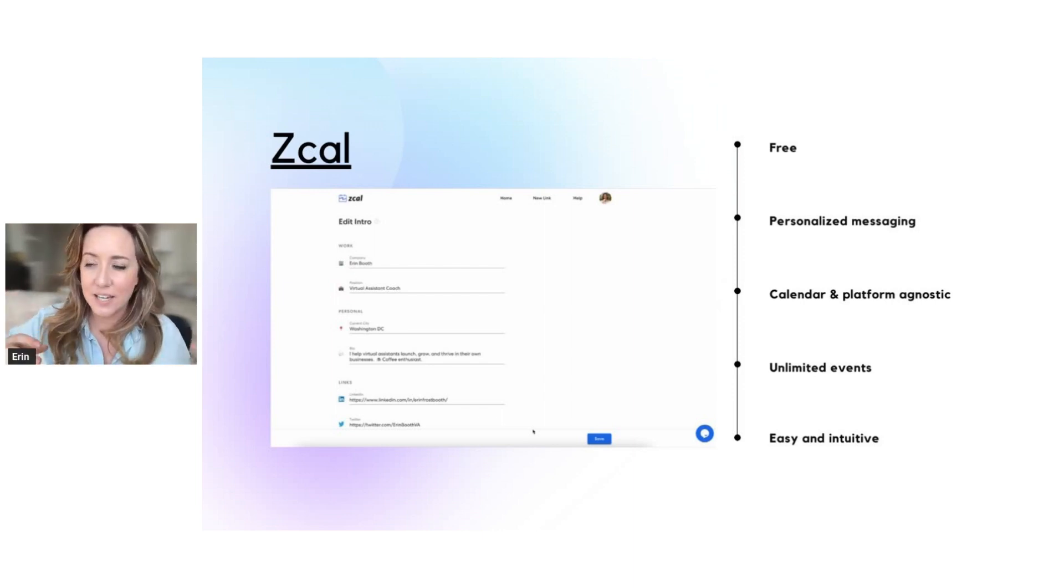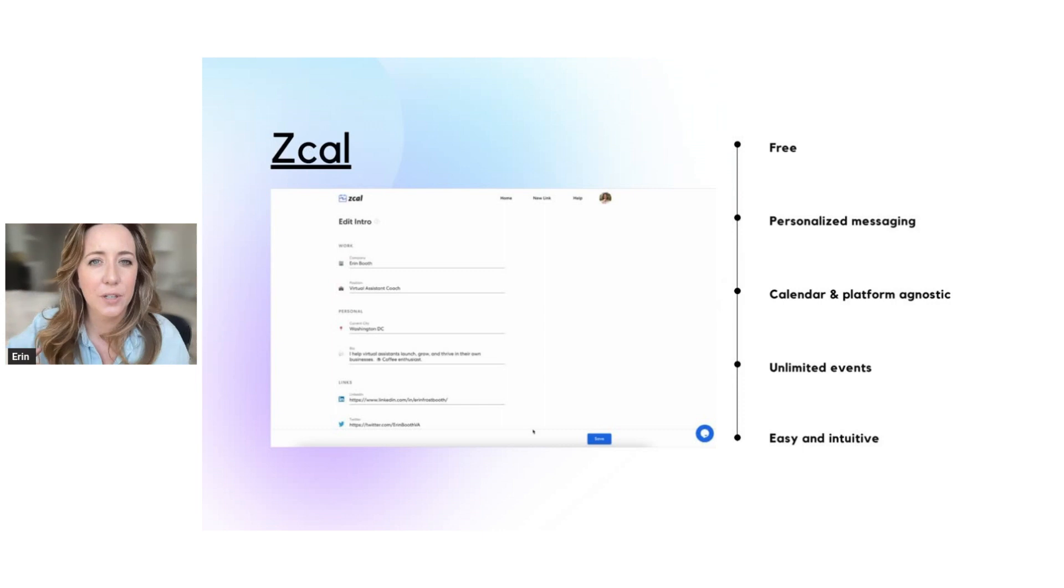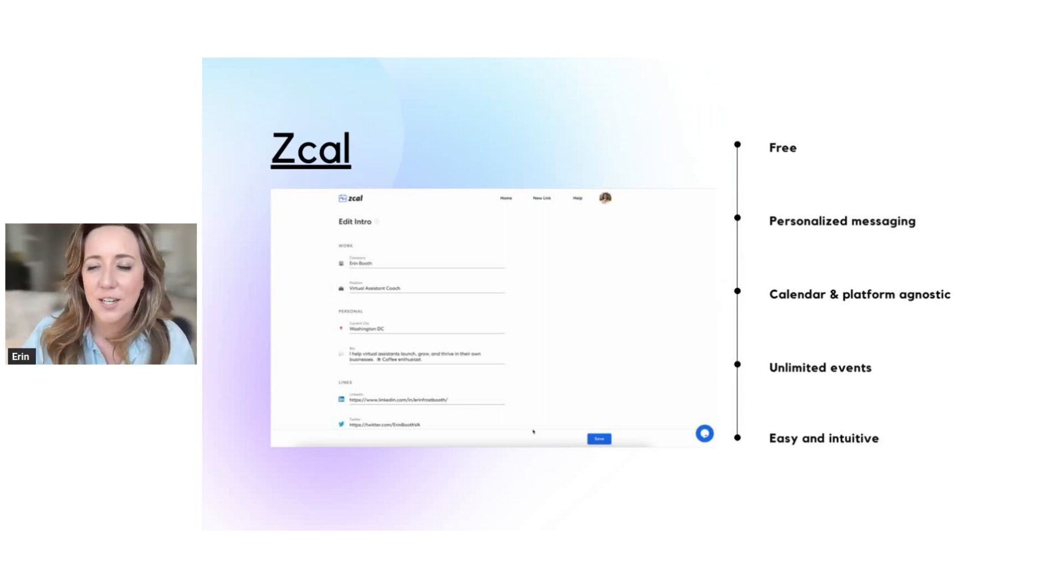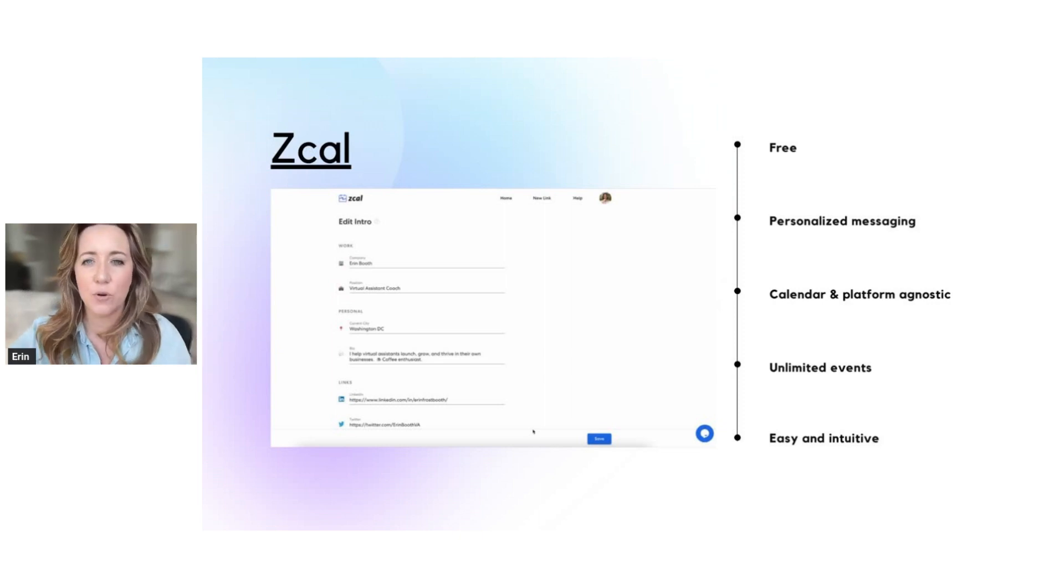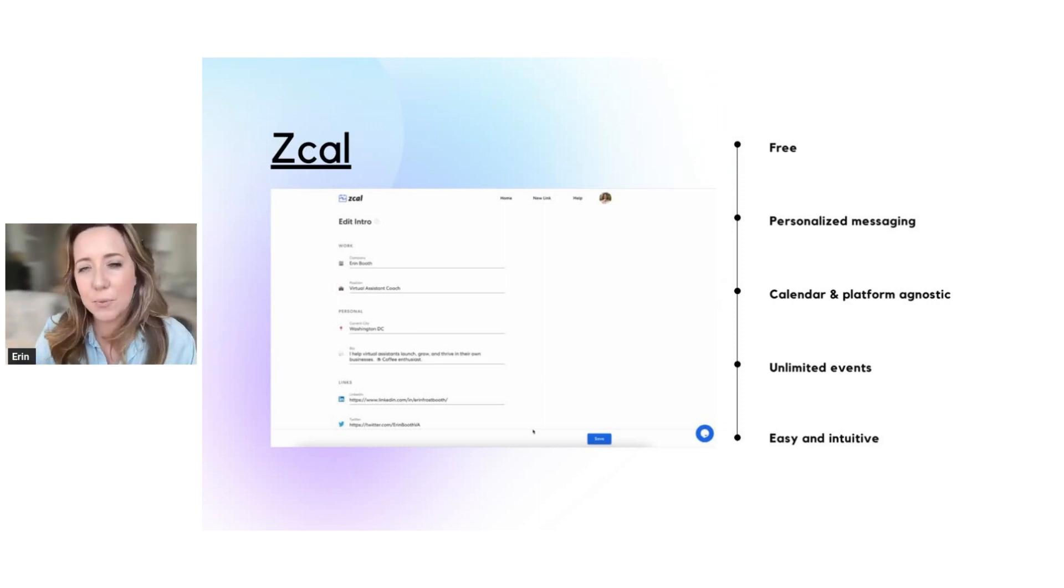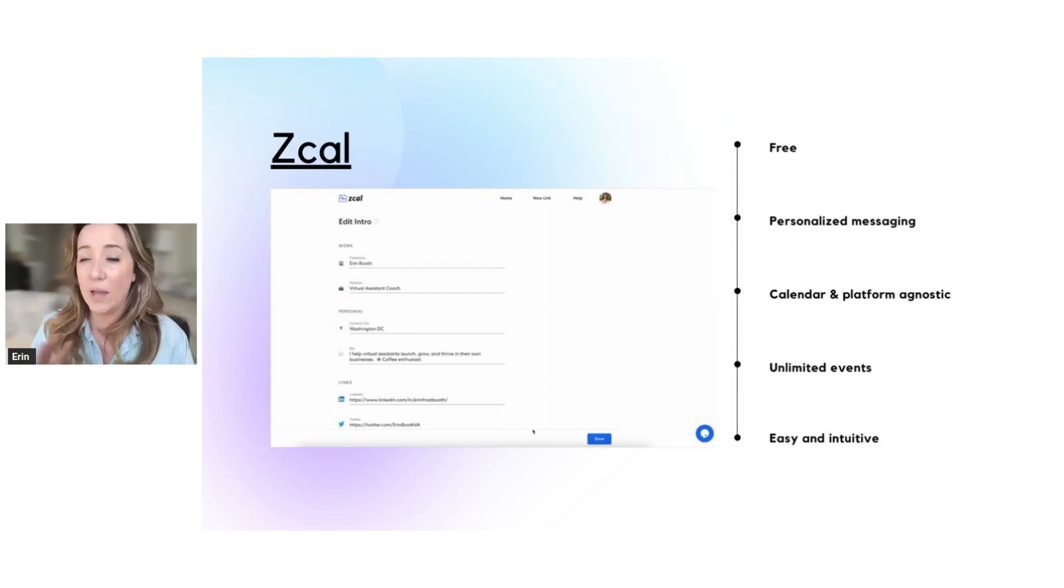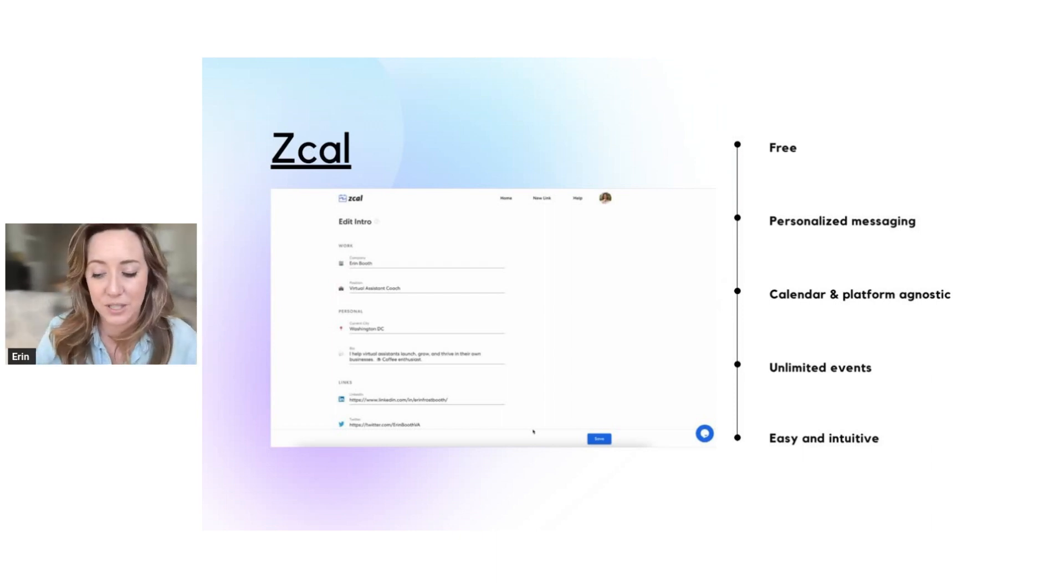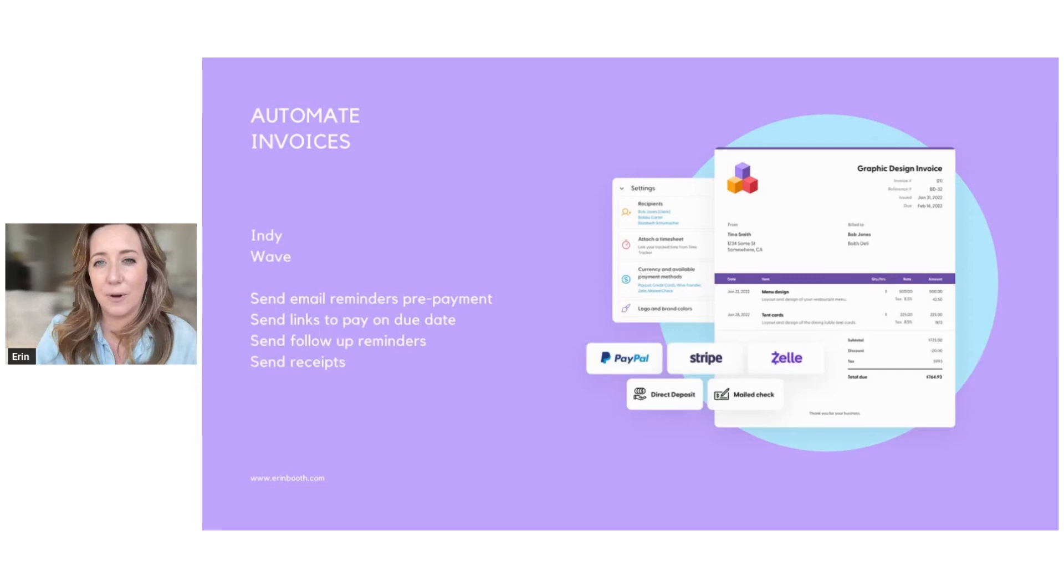Basically on ZCal, you can include video introductions. You can include a background banner that has extra information about who you are or what types of clients you serve. ZCal is probably one of my favorite tools on the entire web right now. And it's one that I use the most frequently. So definitely check that one out.